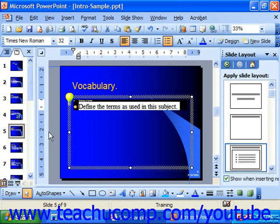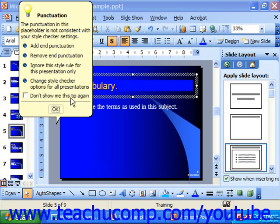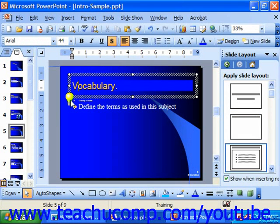The Office Assistant will give you these tips, and you can click on one of them and then click the little light bulb that appears to see which rule is being broken. It will then tell you enthusiastically which one you're breaking. For example: the punctuation in this placeholder is not consistent with your style checker settings. It gives you the option of adding end punctuation, removing it, ignoring the style rule for this presentation only, or changing the actual rules in the options. You then continue to click and work your way through.